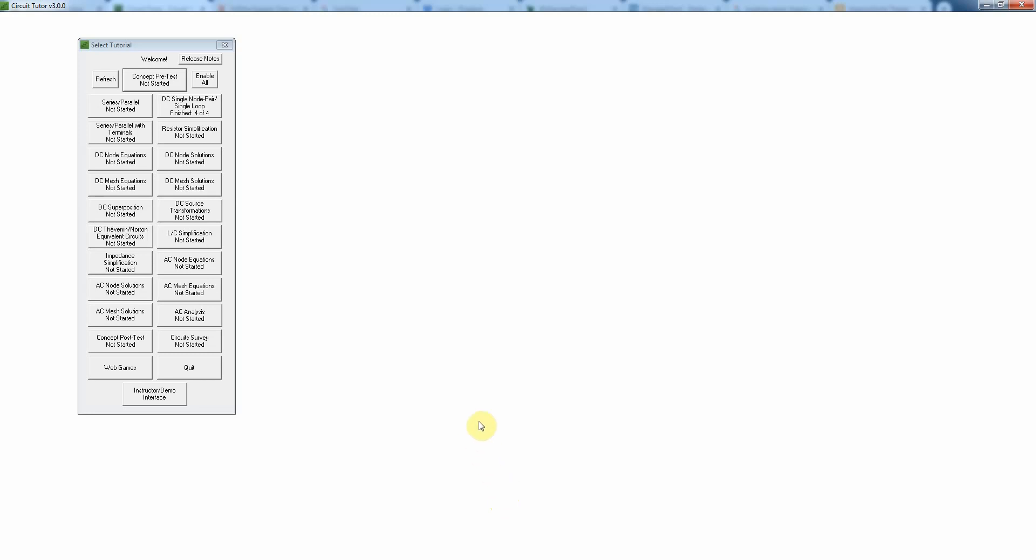Okay, welcome. This video is to show you how to do the series parallel tutorial exercise in Circuit Tutor. We're here on the main menu of the downloadable software and we're going to click on the series parallel exercise.